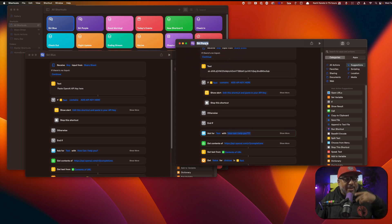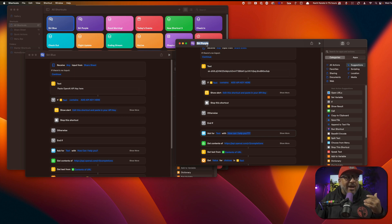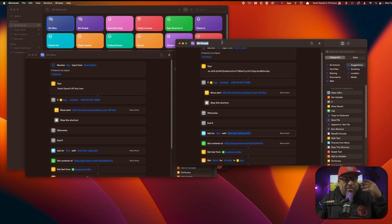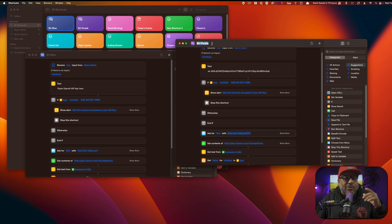You can also name the shortcut whatever you want. In the example, I used 'S-Pro.' But you can name it whatever you want — it doesn't matter. Whatever this name is, that's going to be the command you use to invoke the shortcut.